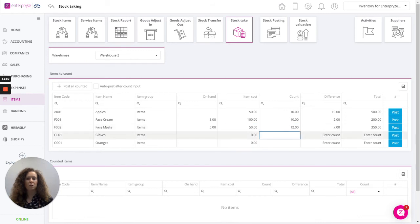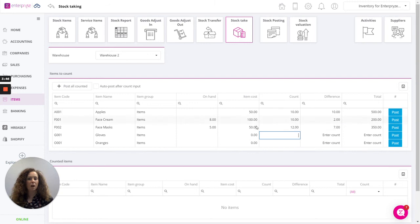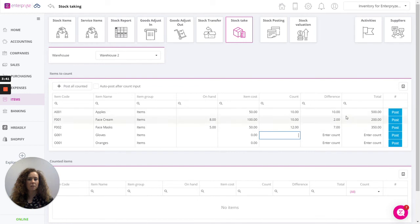You will notice other values appear to confirm what's currently on hand, any item cost on the system, and the difference and the value of the stock. The difference that will be generated by the quantity.